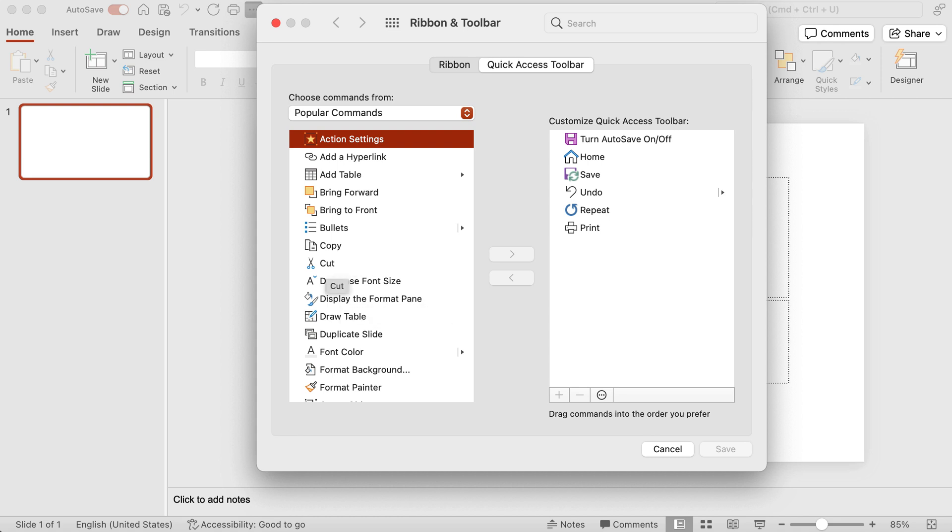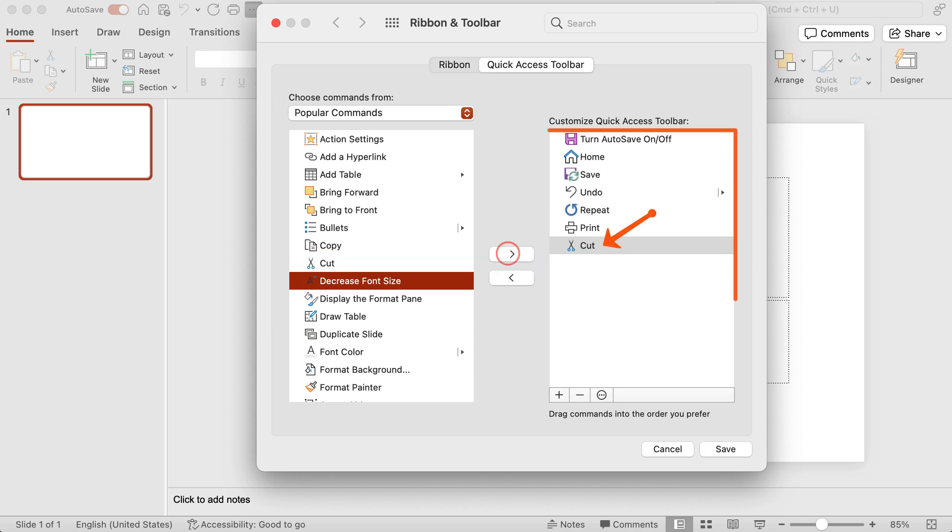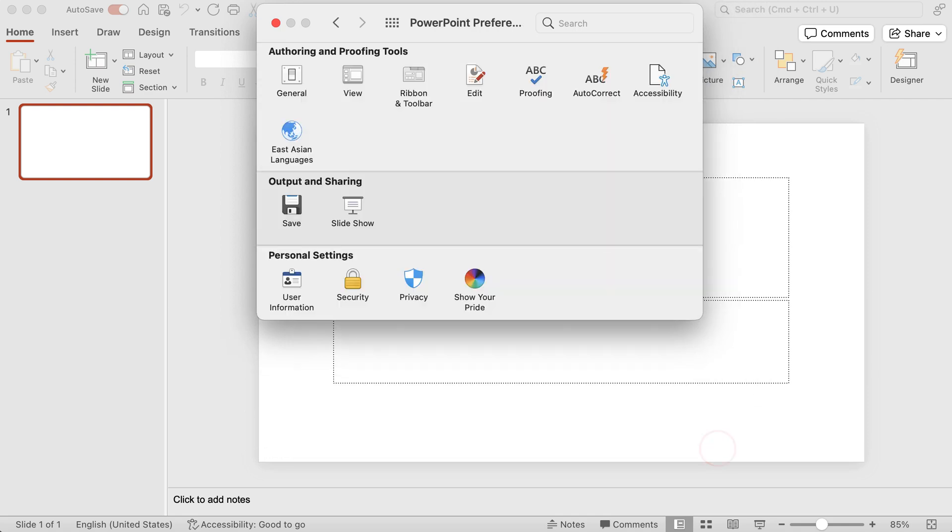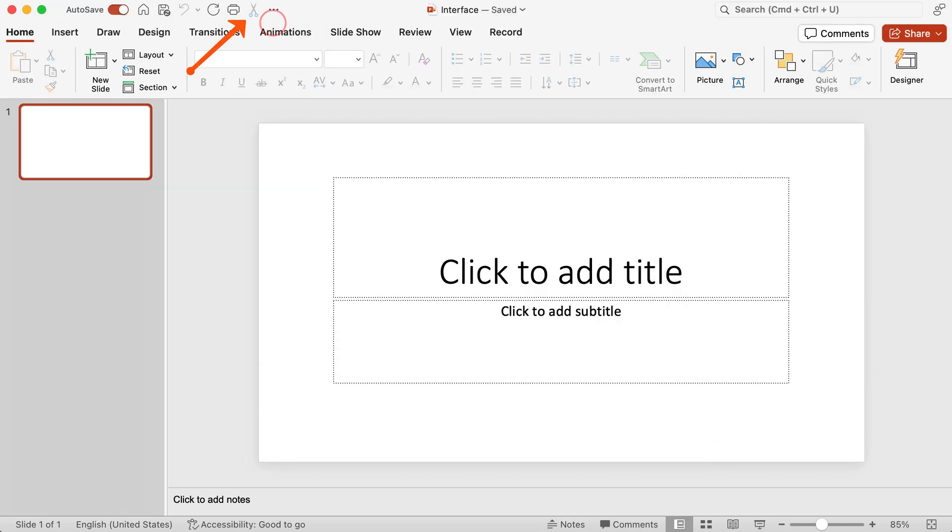Like let's say for instance it was cut. I can then click on the arrow that will bring it over to the quick access toolbar. Once I click on save, now I X out of this, you see it's there on the quick access toolbar.